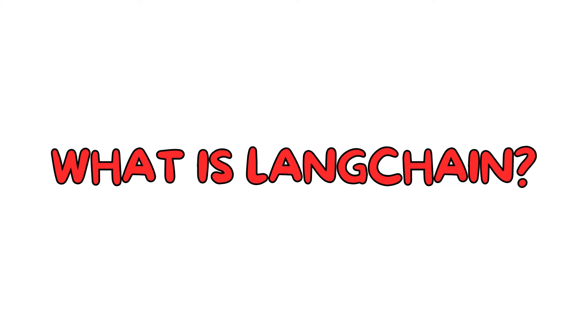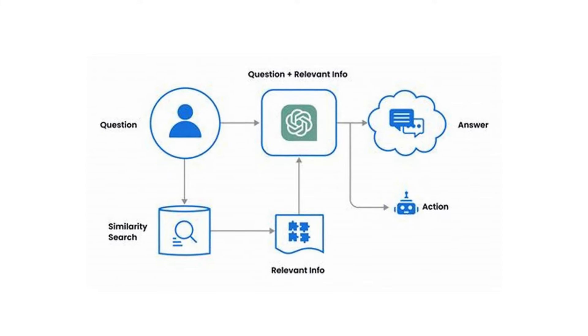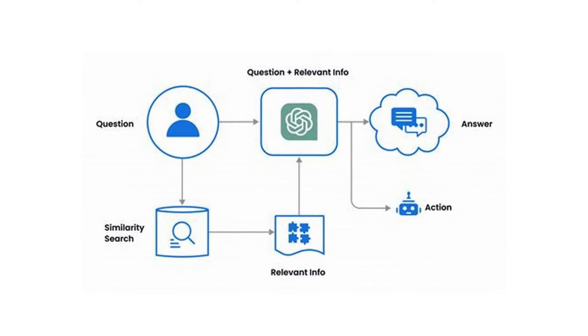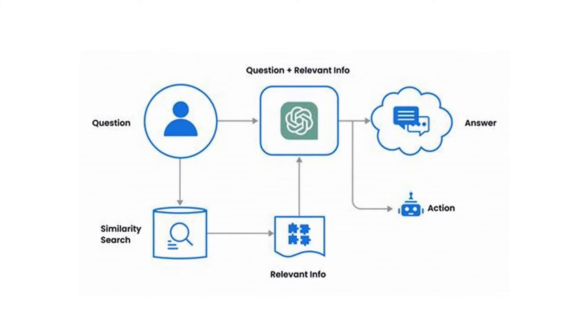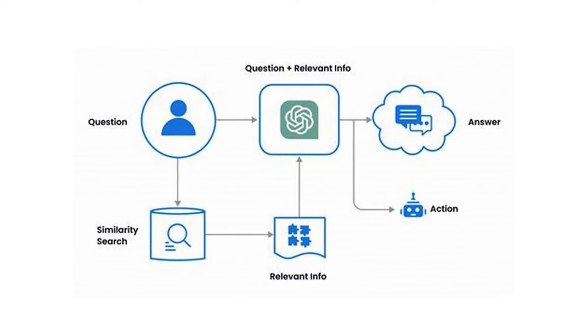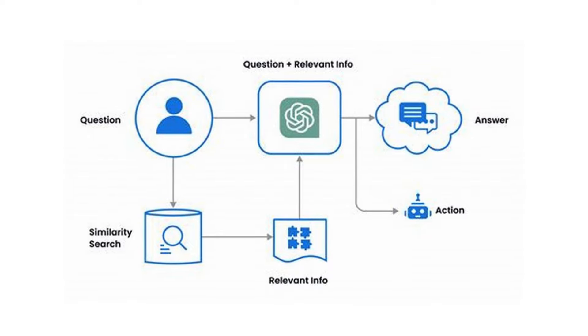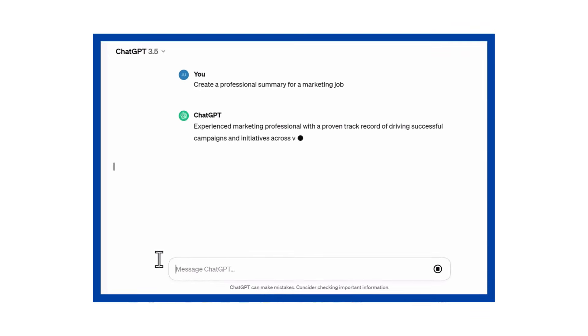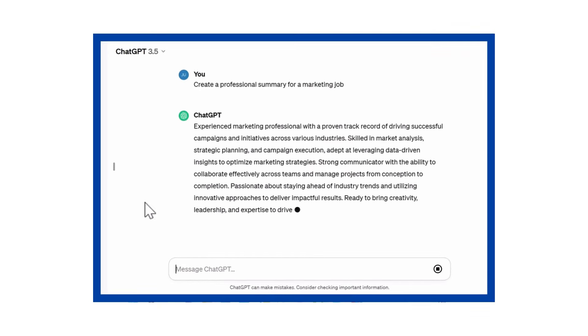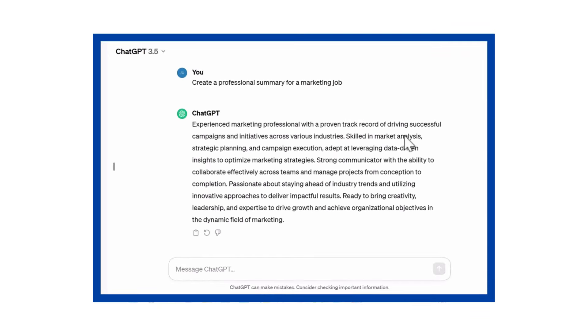What is Langchain? Langchain is like a super toolbox for making computer programs and apps that use really smart language models. These models are like super intelligent assistants that can answer questions and even make pictures from words, just like ChatGPT.